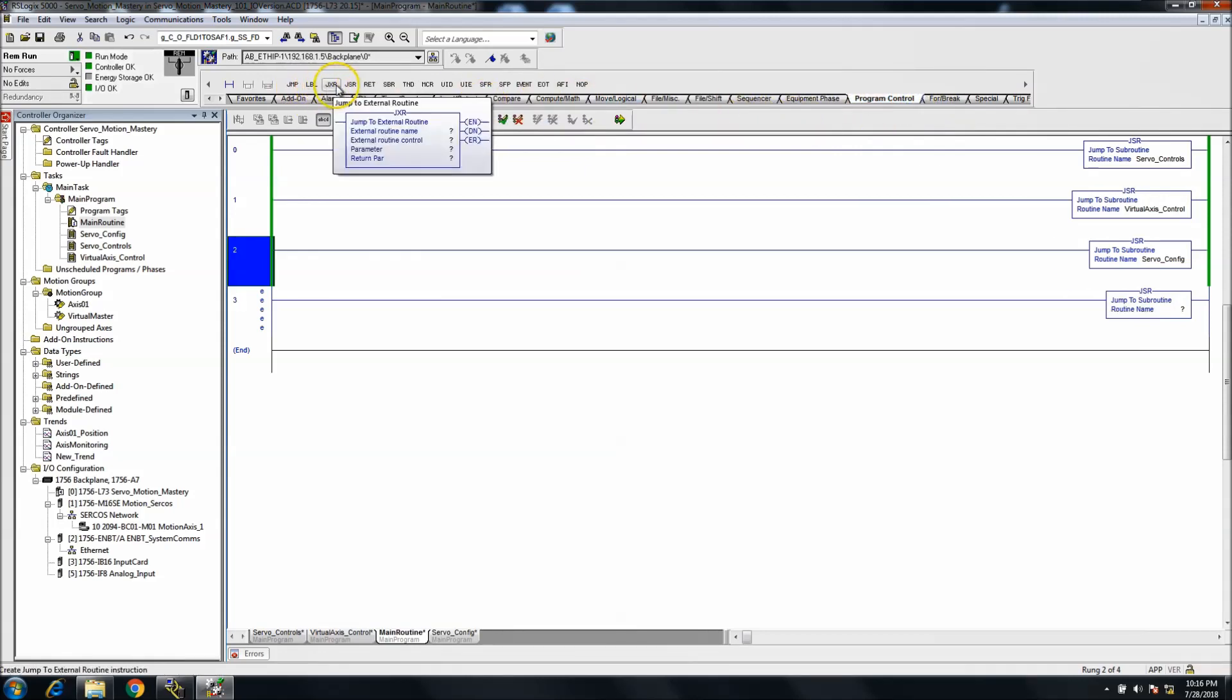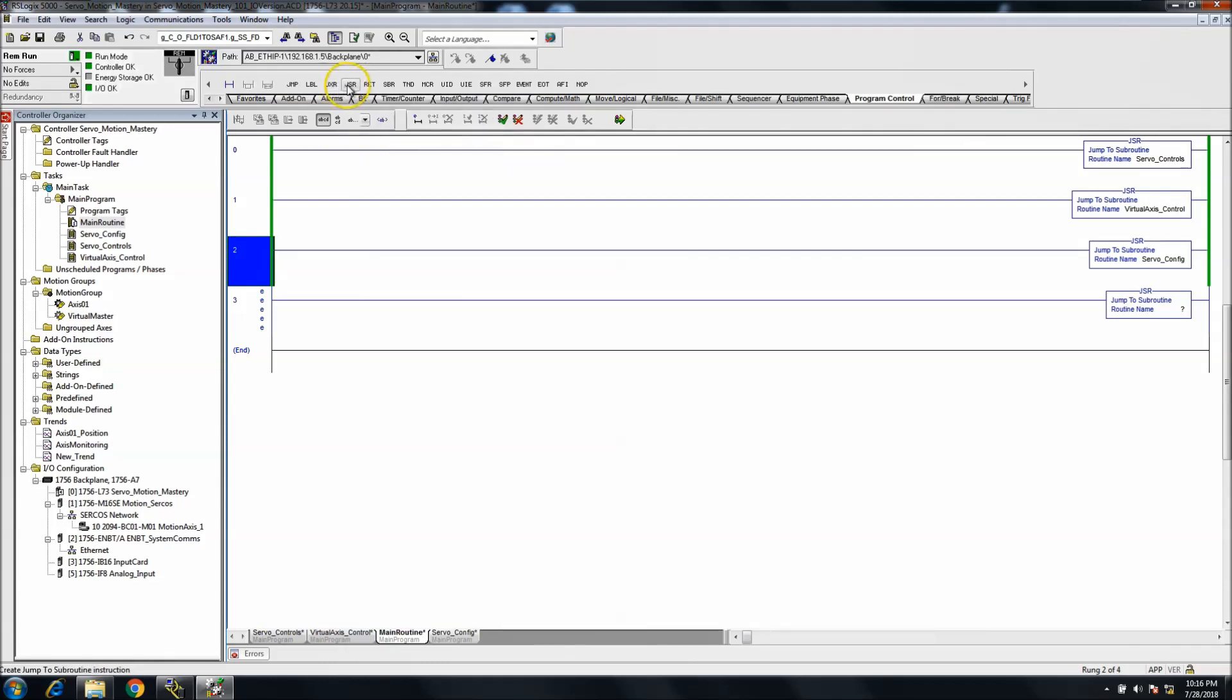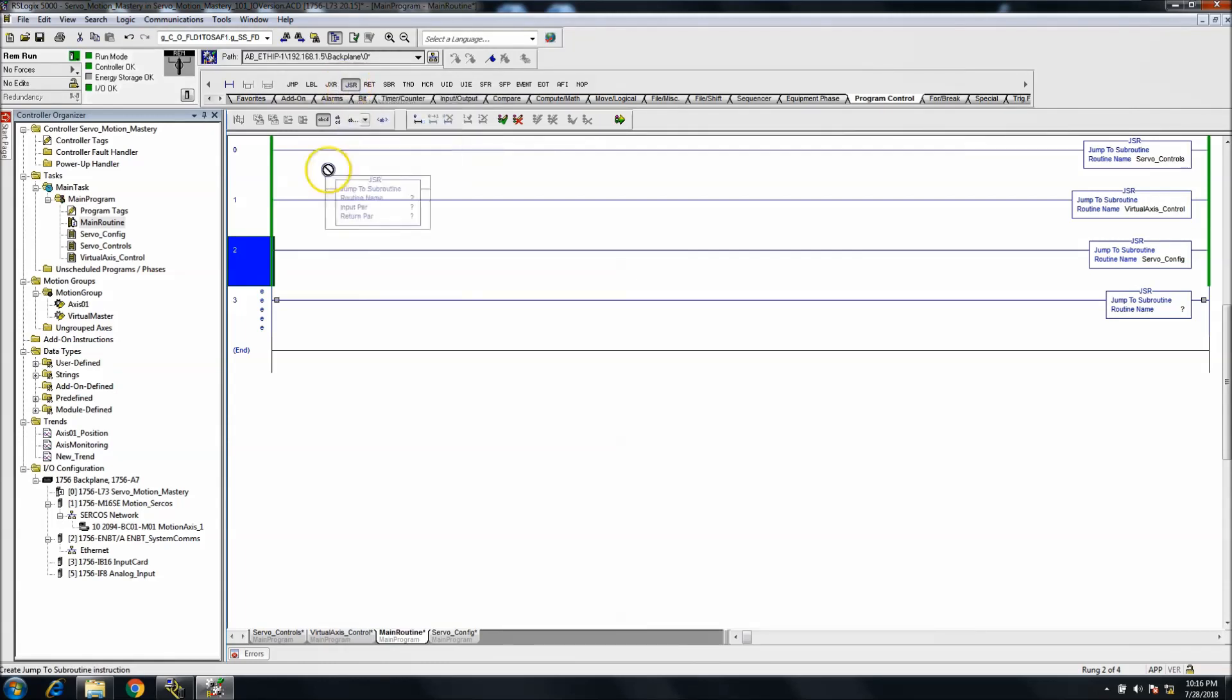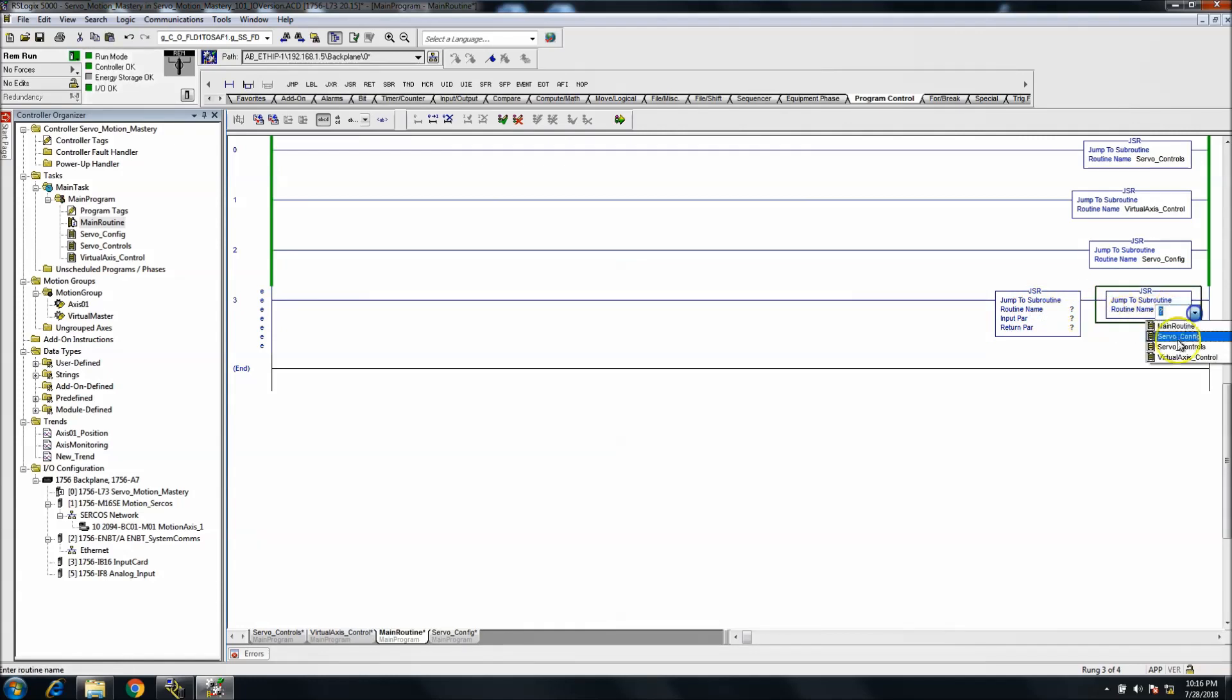You have a JSR with external routine, which is completely different. This would be a normal JSR. Let's pull it down. You see the difference? You have a JSR which can point to any routine.